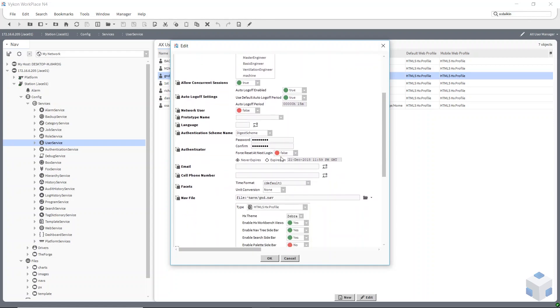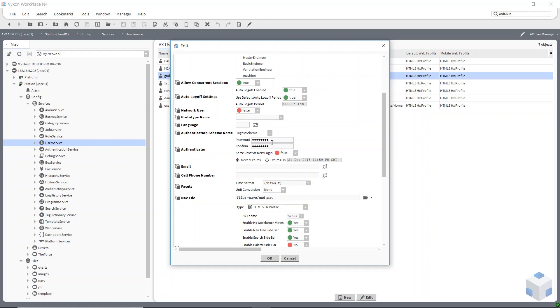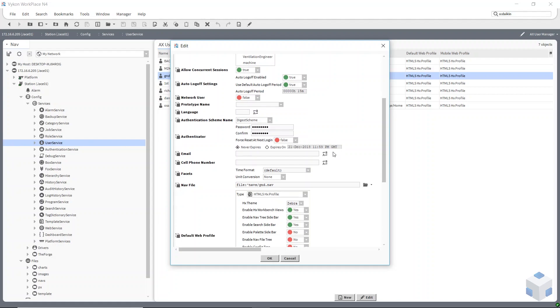You can force a reset at next log on. If you said yes here, you could tell the user what the password is you've given to them. And then when they log on, the first thing that happens is they'll get asked to change the password.